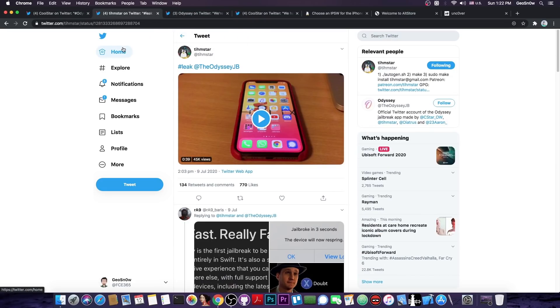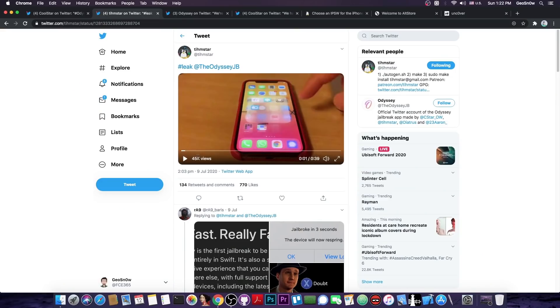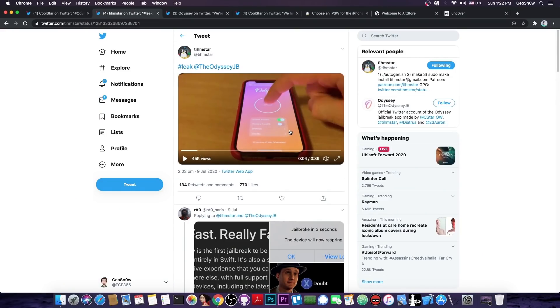But Teamstar is on board apparently and he posted back on 9th of July quote leak the Odyssey jailbreak. So if you open the video in here you can see that he's demonstrating the Odyssey tool. It's this pinkish tool in here. It looks a little bit like Chimera if you want to.